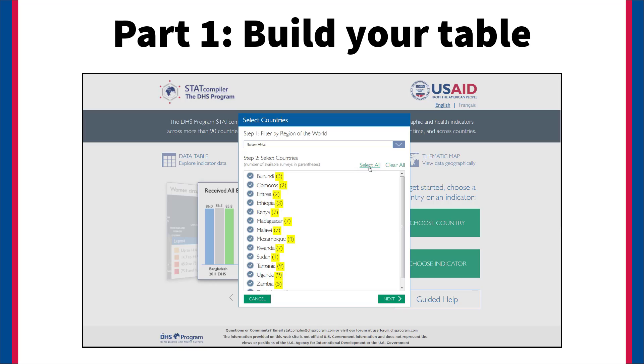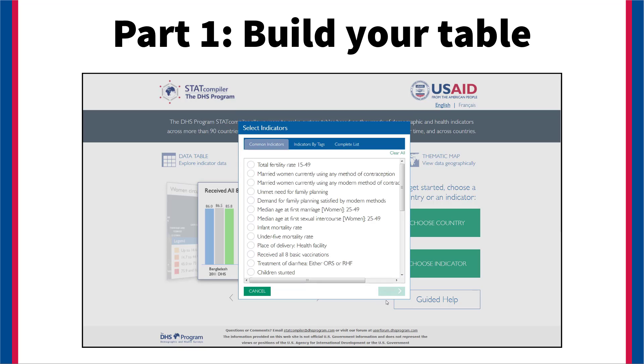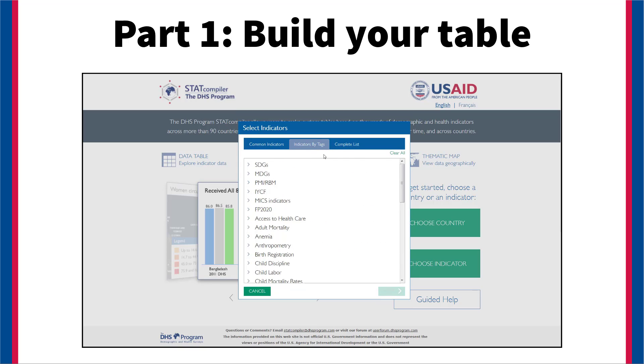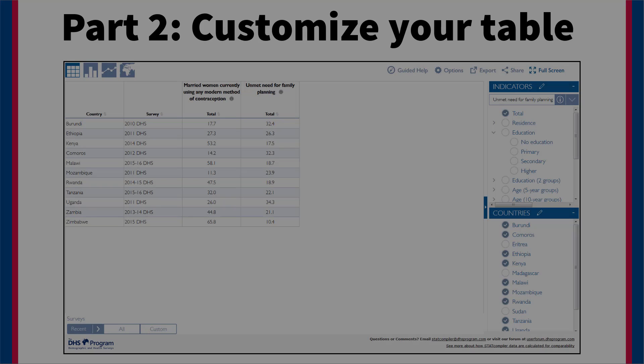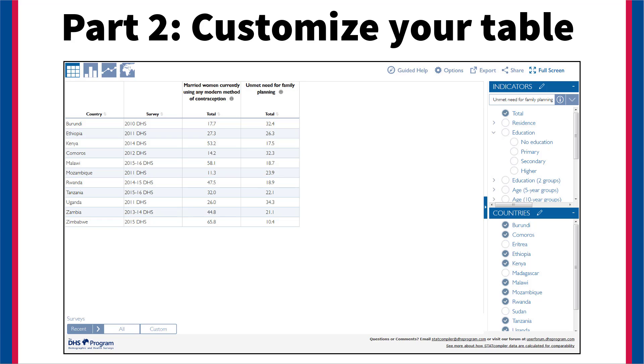In part 1 of the StatCompiler tutorial video series, we learned to create a basic table. In part 2, we will customize our table.